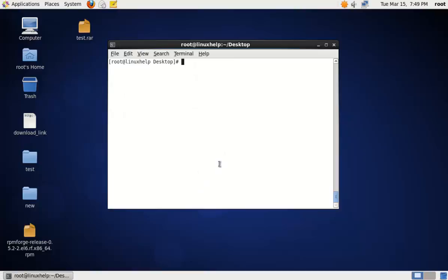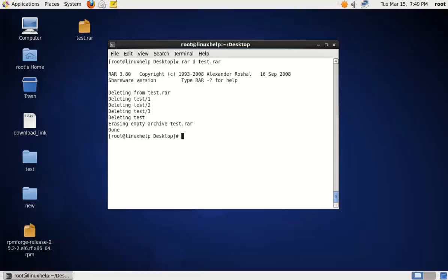To delete a file from a RAR archive, you can use the following command: RAR D. The D option is used for deleting. Specify the RAR file name. Now the RAR file is deleted.